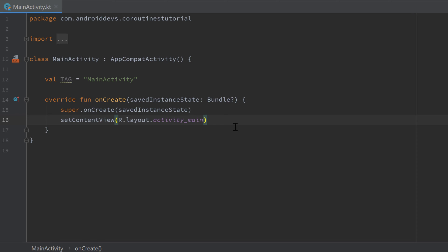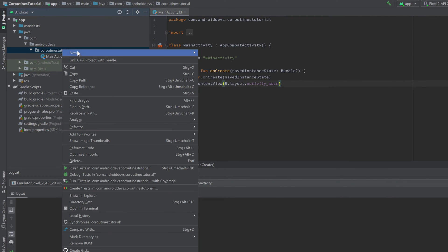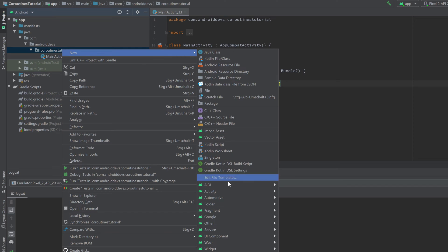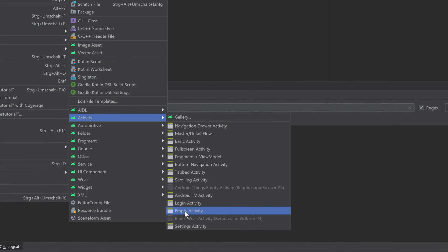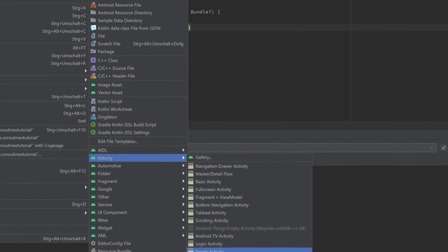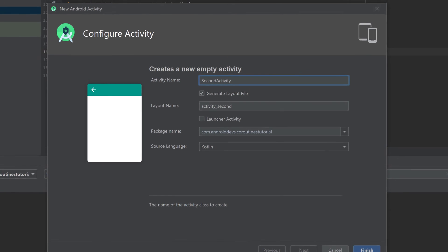So what I will do here is I will quickly create a new activity, go to our app package, right-click, new activity and empty activity. I will call it second activity. Click on finish.